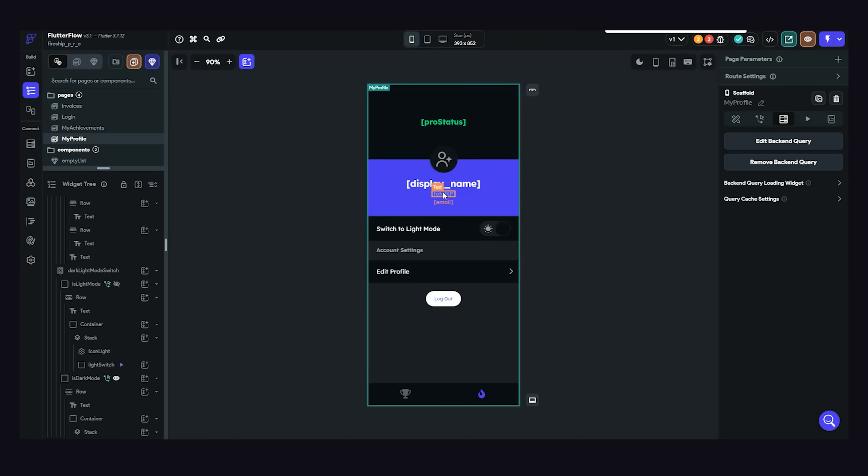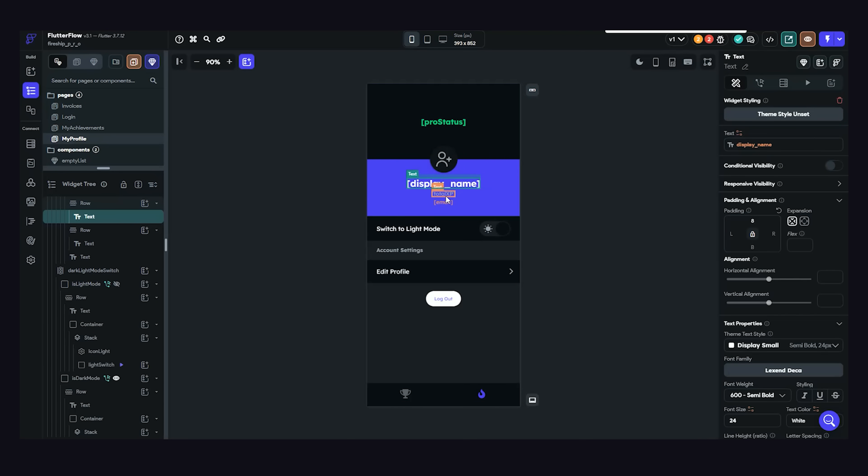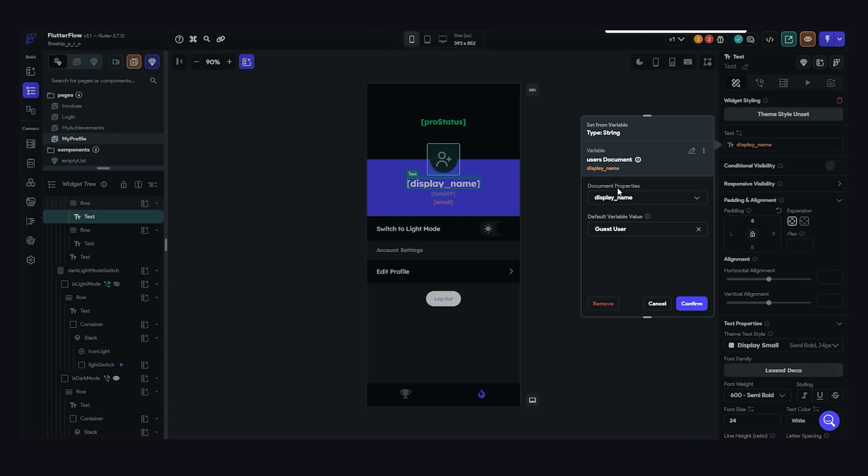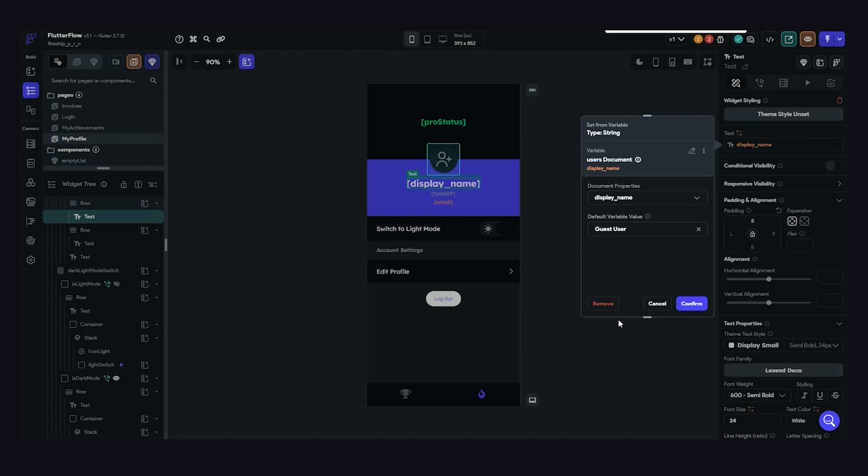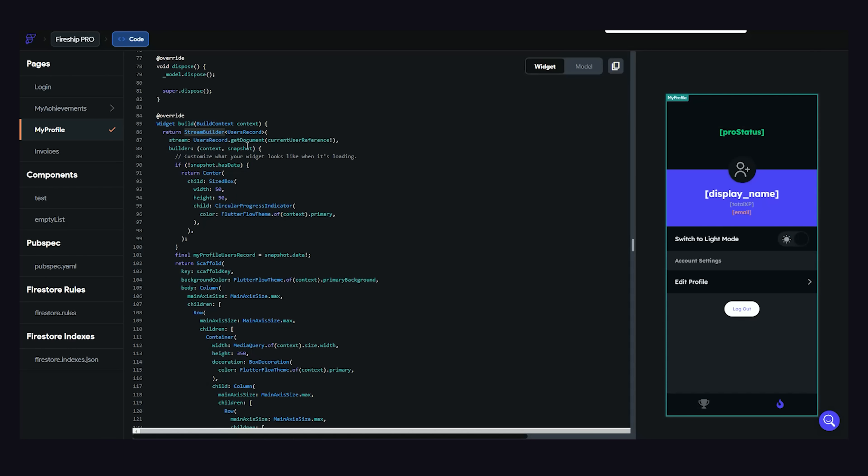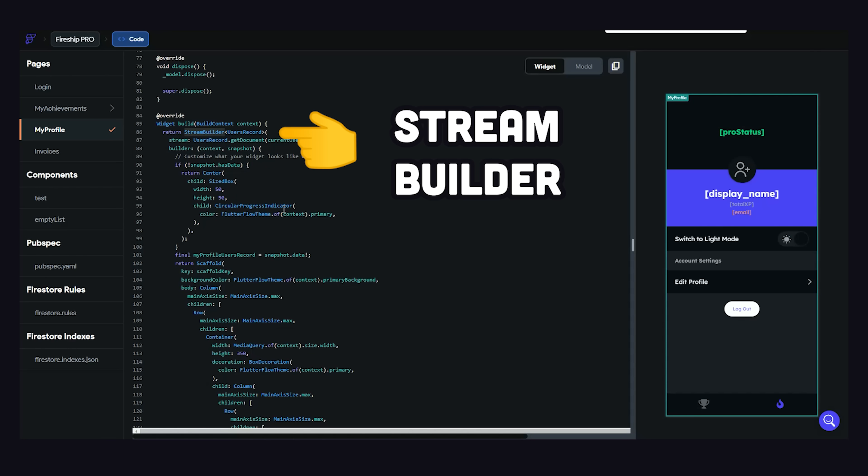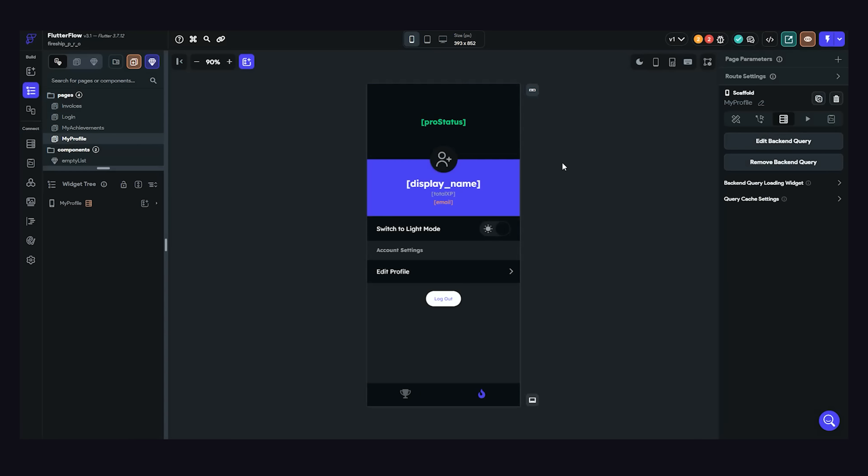All the values in brackets, like pro status, display name, and total XP, are based on the Firestore schema that we set up earlier. If you're wondering how that works, we can look at the code and see here that it has a stream builder wrapped around the entire page. And that's the exact way I would set it up if I were doing it myself in the code.